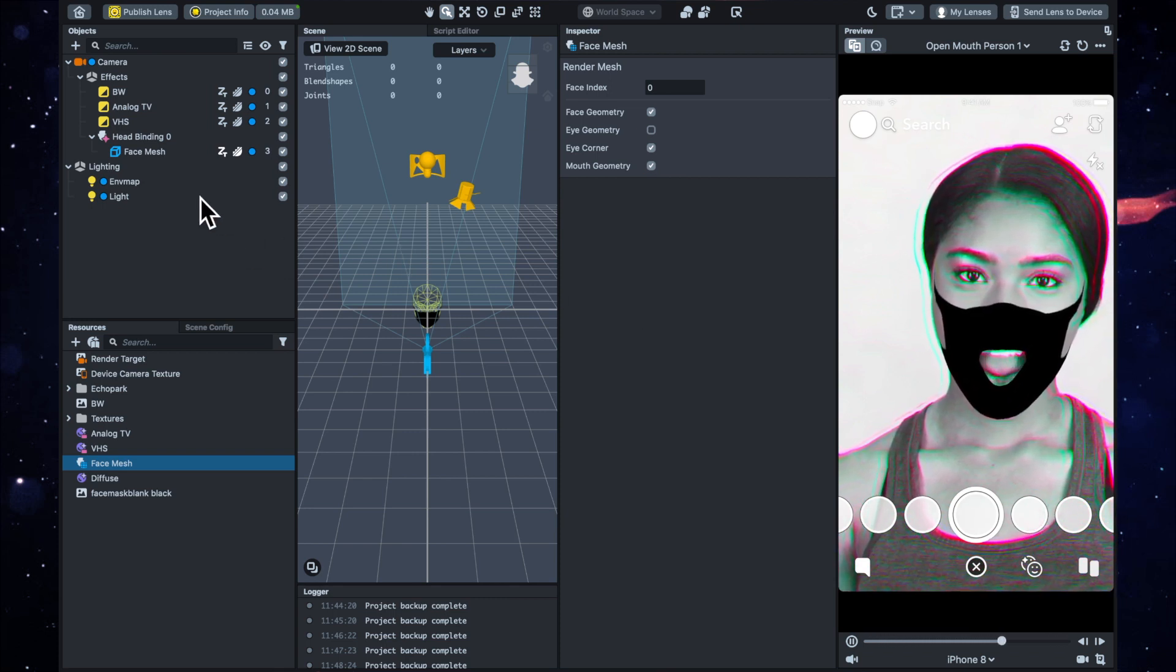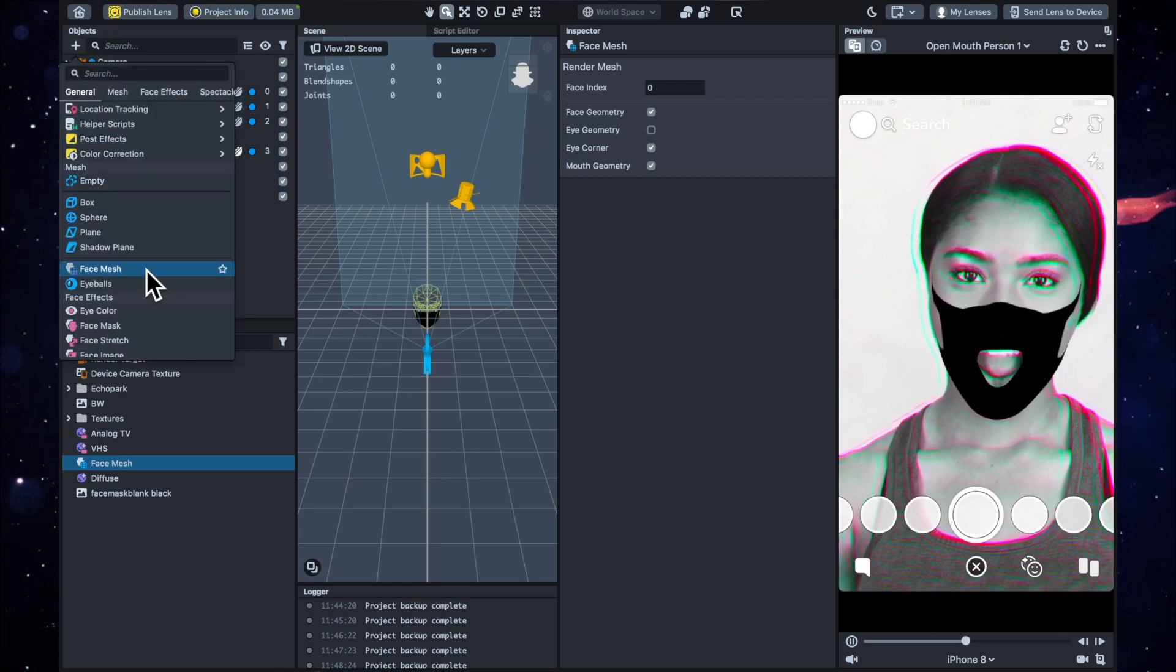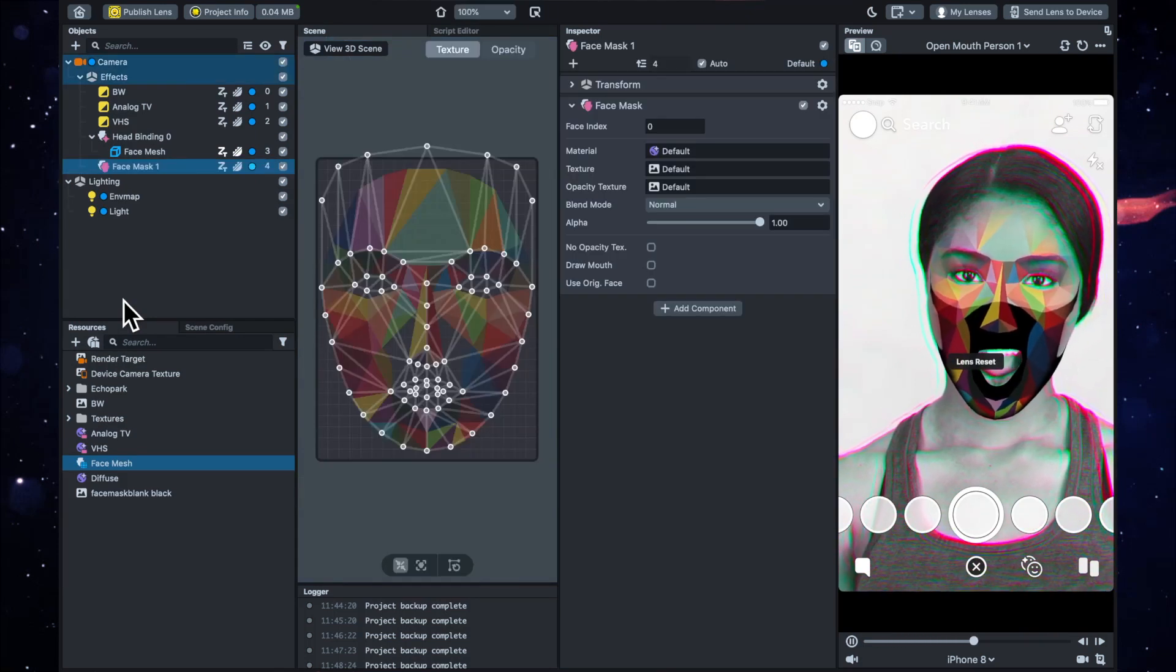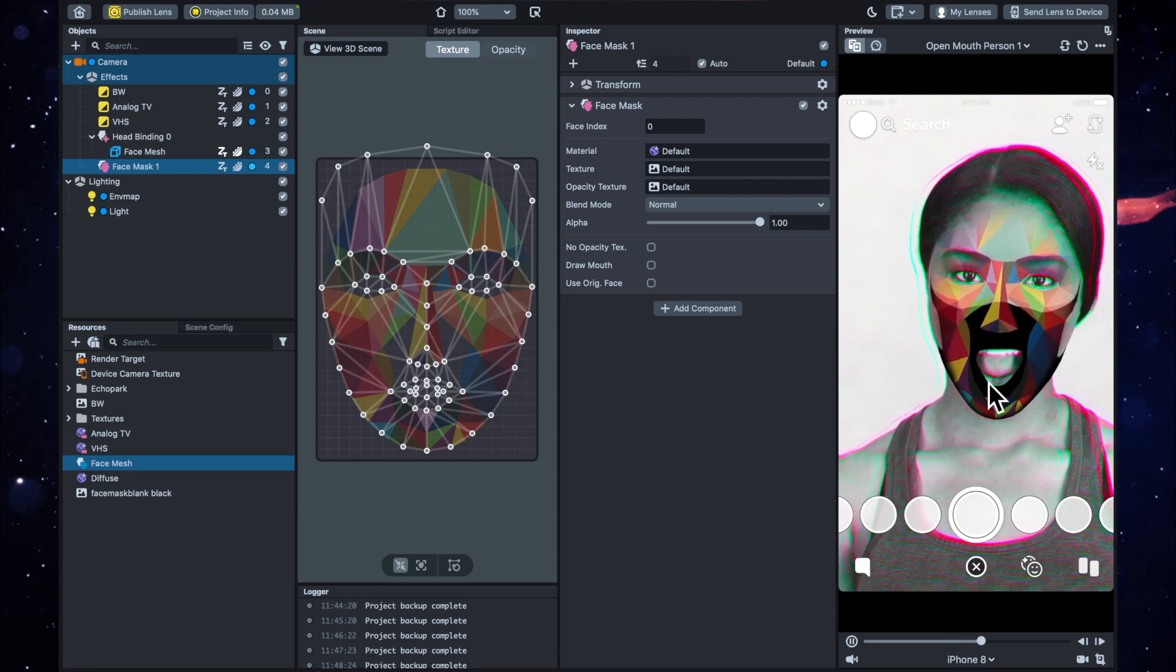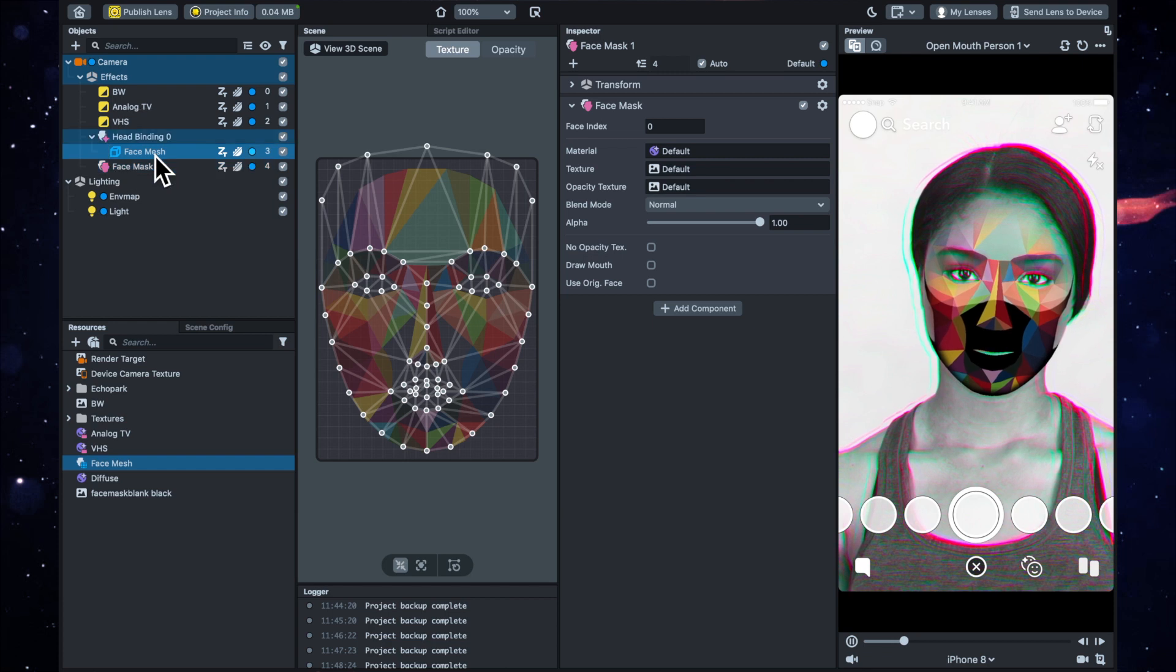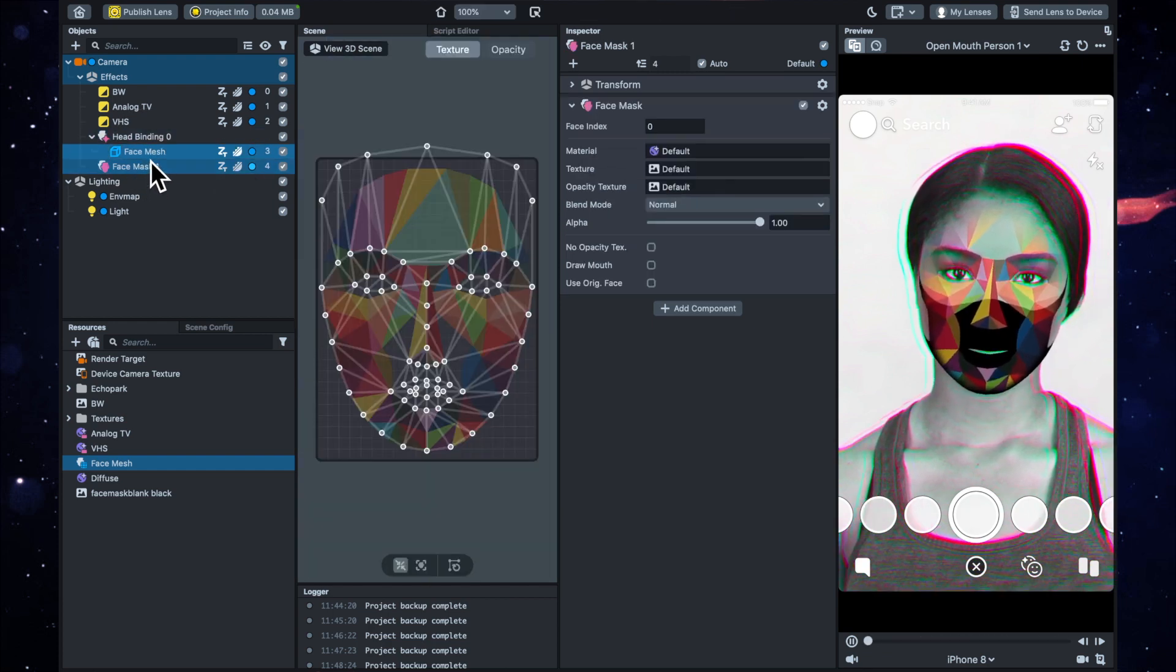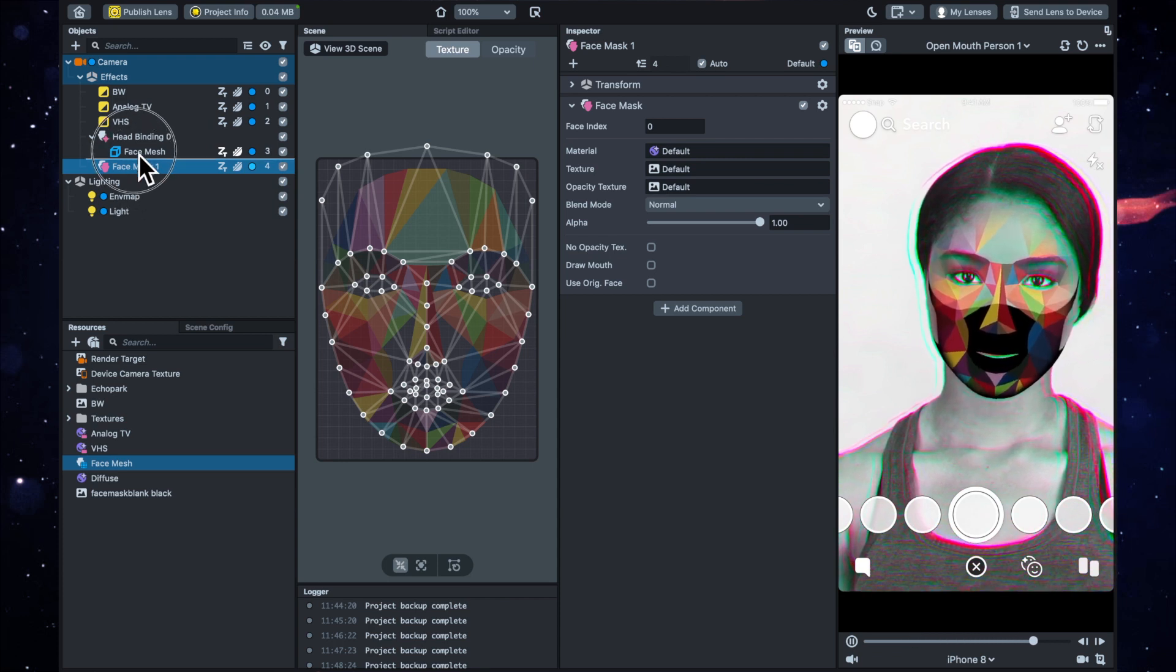The way that we do it is you go to add new object, and you're going to want to add a face mask. Now you'll see that the face mask is on top of our face mesh mask—it all gets a bit confusing when you're using the words mesh and mask so many times. Anyway, you've got the—so this is the face mask, and I'm just going to drag that above, and now you'll see that it's gone behind.